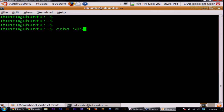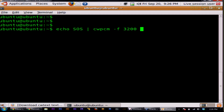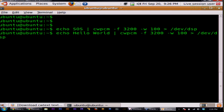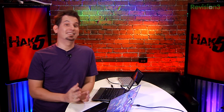Check this out: echo SOS and pipe that into CWPCM with a frequency of 3200, and a word rate of 100 words per minute, and then send that over to /dev/dsp. I mean, of course we can do that with something a lot longer, like hello world. I just think that's damn cool.